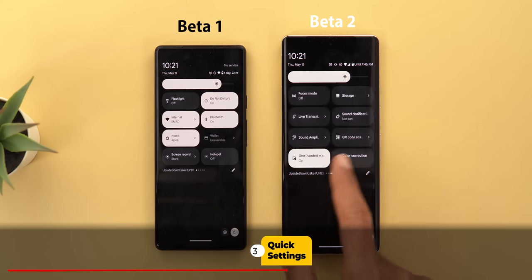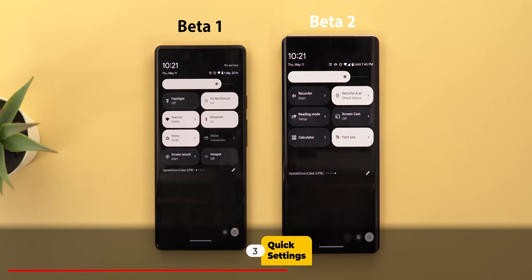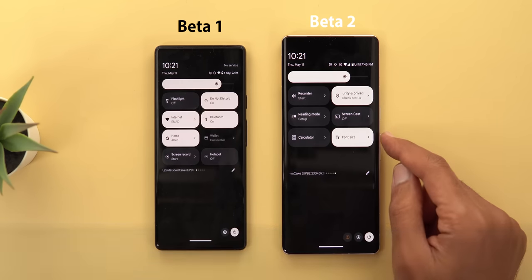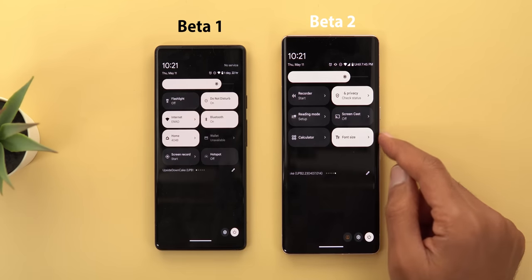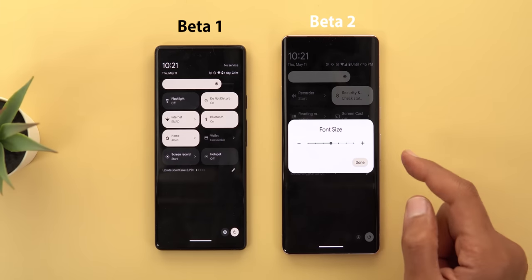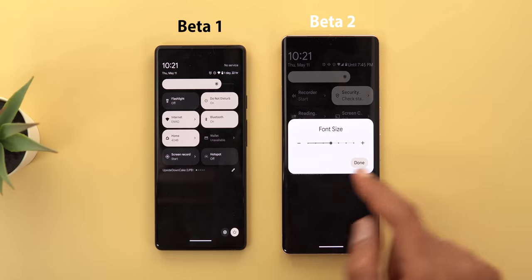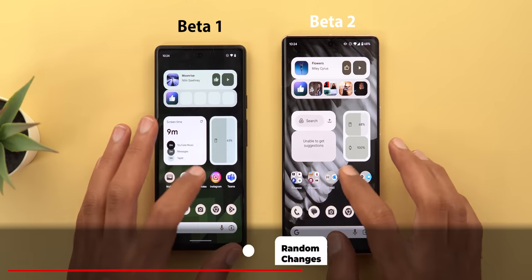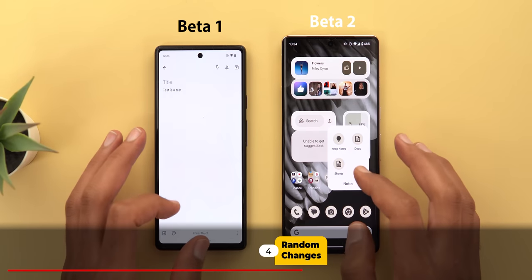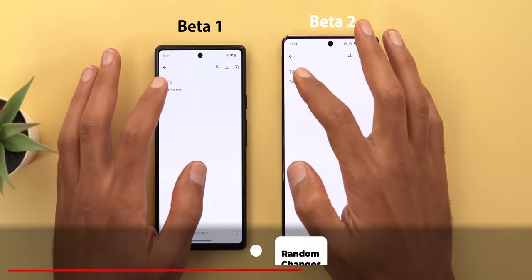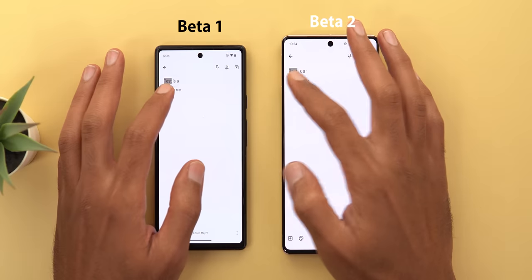In the quick settings area there's only one change — a new font size tile that lets you change the device font size without needing to go into settings.